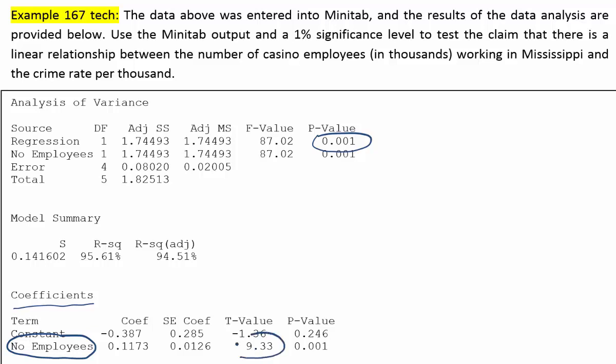You can see the t-value is quite large — it's 9.33 — and then you can see that its corresponding p-value is, again, less than 1%.